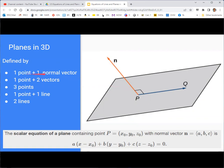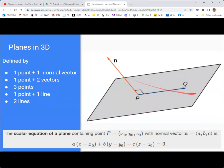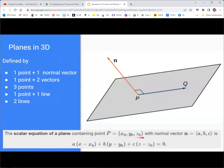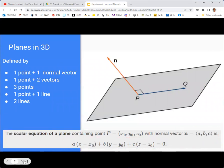If we're given the point and the normal vector, we would set this up directly. If we had two vectors in the plane along with a point in the plane, we could do it. Three points in the plane would also work. A point in the plane and then a line that's inside the plane, or two lines inside the plane.